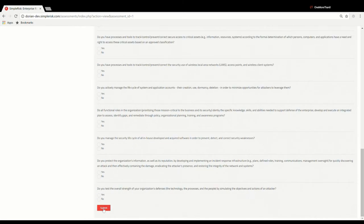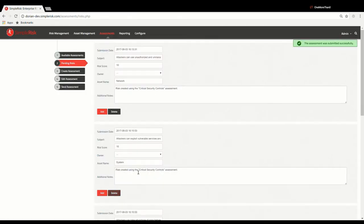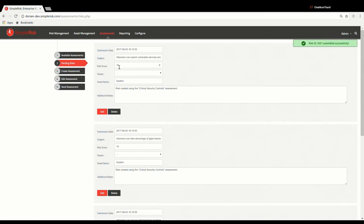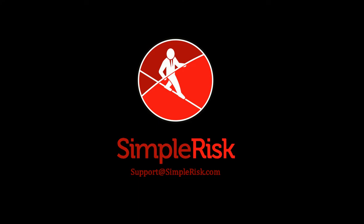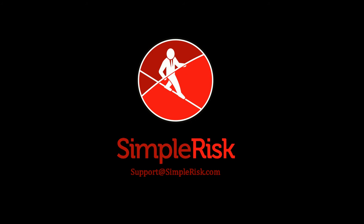A risk will be created for each no answer under the Pending Risks section found on the left. In this section, click the Add button to push the risks into SimpleRisk.